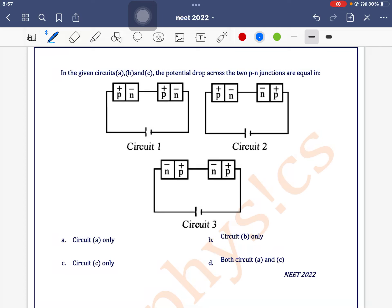In the given circuit, A, B, and C, the potential drop across the two PN junctions are equal in which case? In the first diagram, both the diodes are forward biased. The diode looks like this, so as both the diodes are forward biased, both will have the same potential.